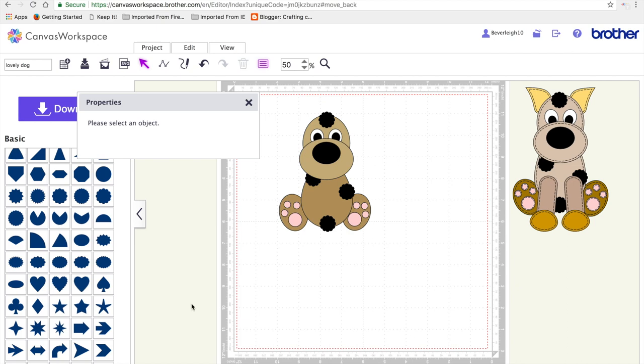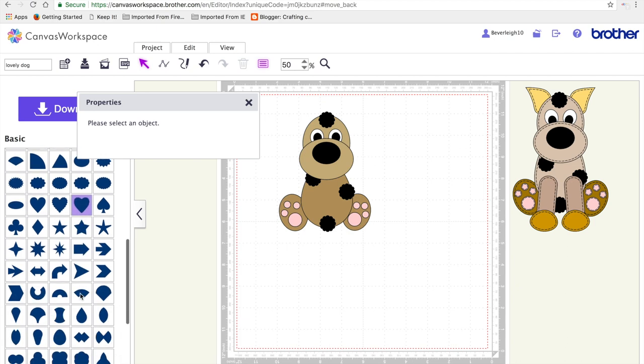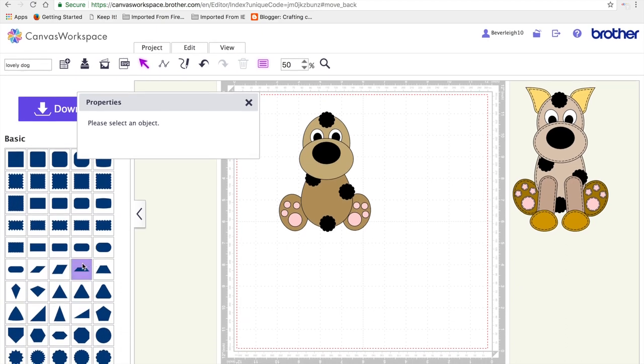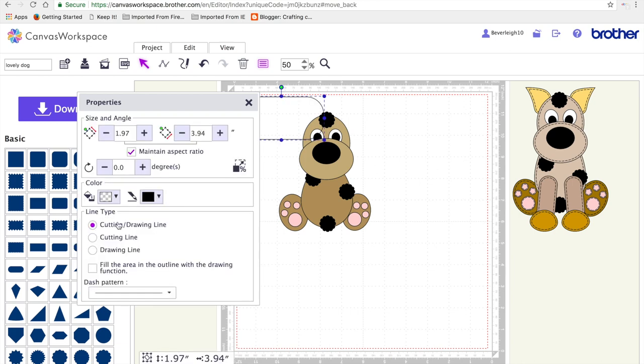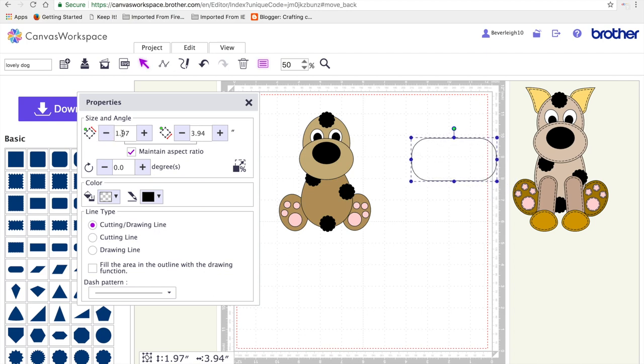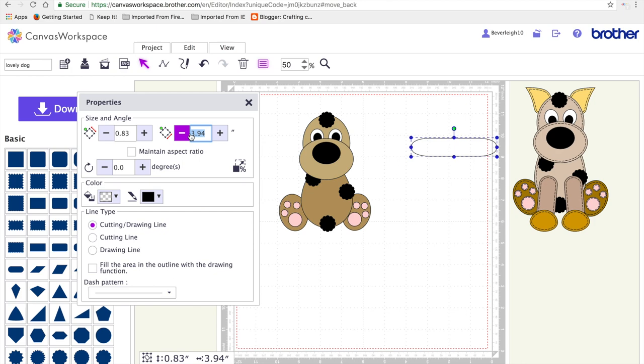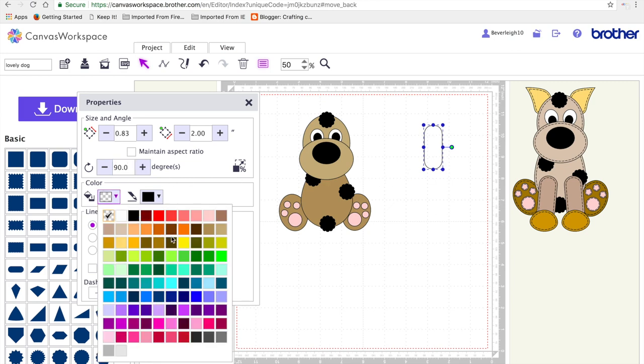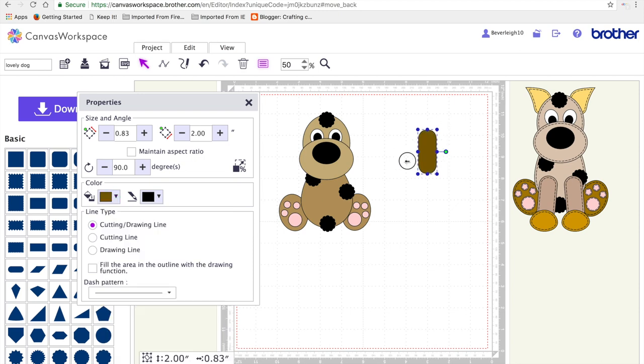Okay, so next we're going to work on the leg. So I'm going to put the rounded rectangle as you see. I'm going to pull it to the side and I'm going to resize it to 0.83 by 2 inches. And I'm going to rotate it by 90 degrees. I'm going to fill it with a colour, slightly darker colour so it comes out from the other one.